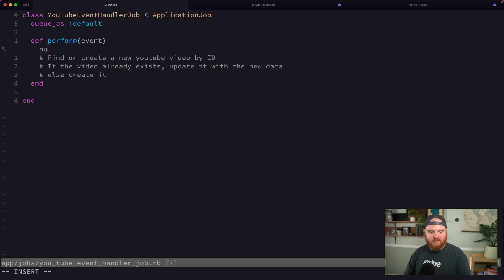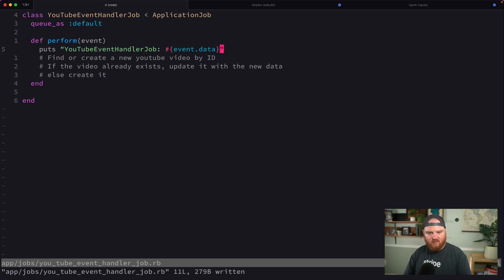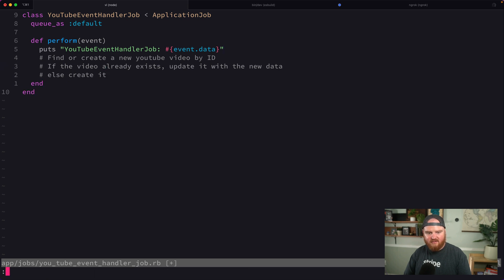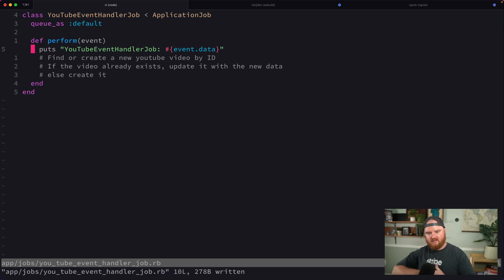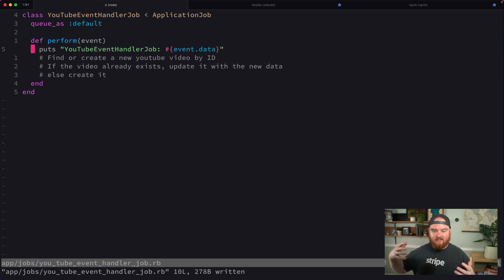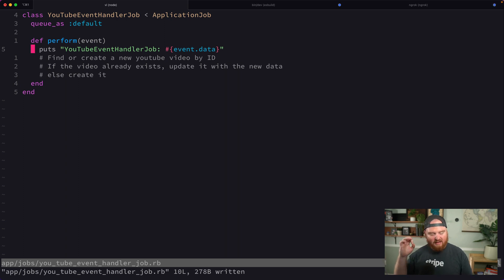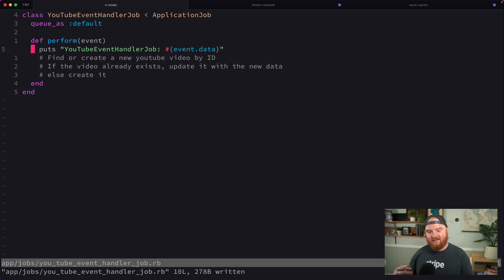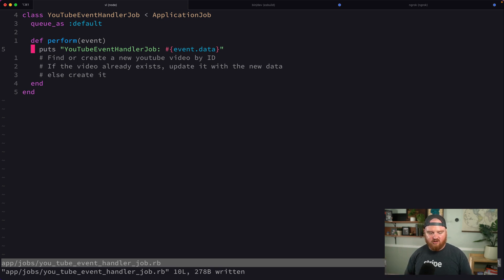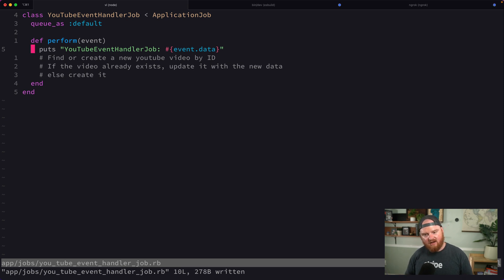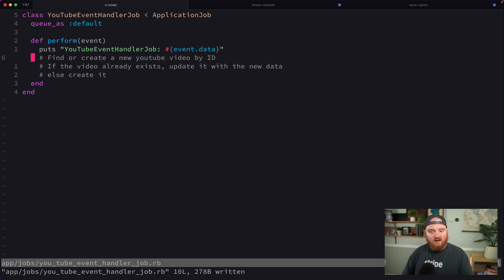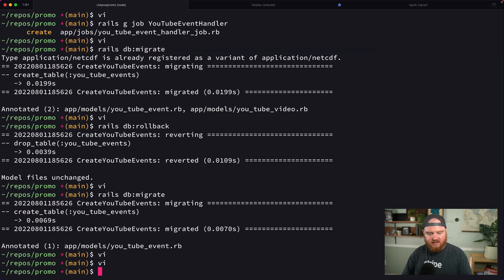For now we'll just puts event.data. We're going to handle that event data somehow. I think we want to read in that XML. There's a bunch of different XML parsers, like Atom feed specific things. In a live stream I watched showing how to do this, Sundi used hash from XML, so that might be an option we use here.